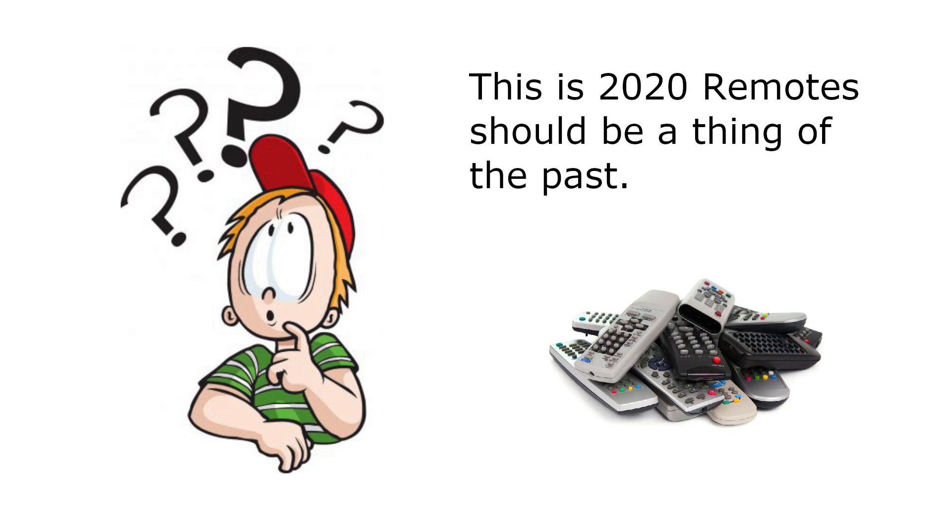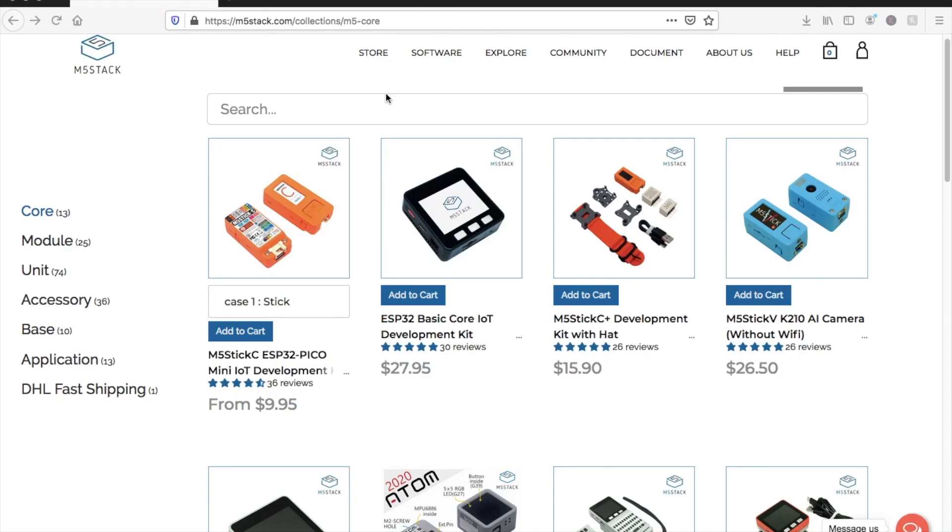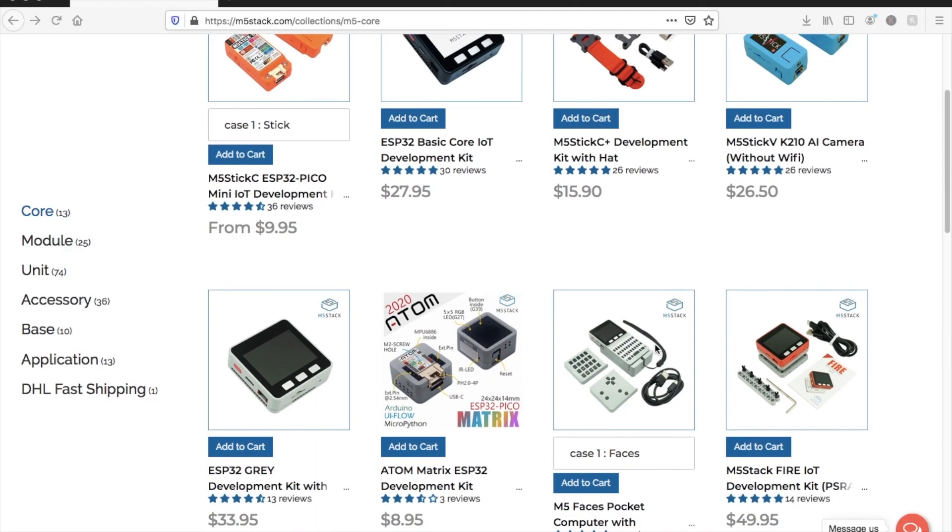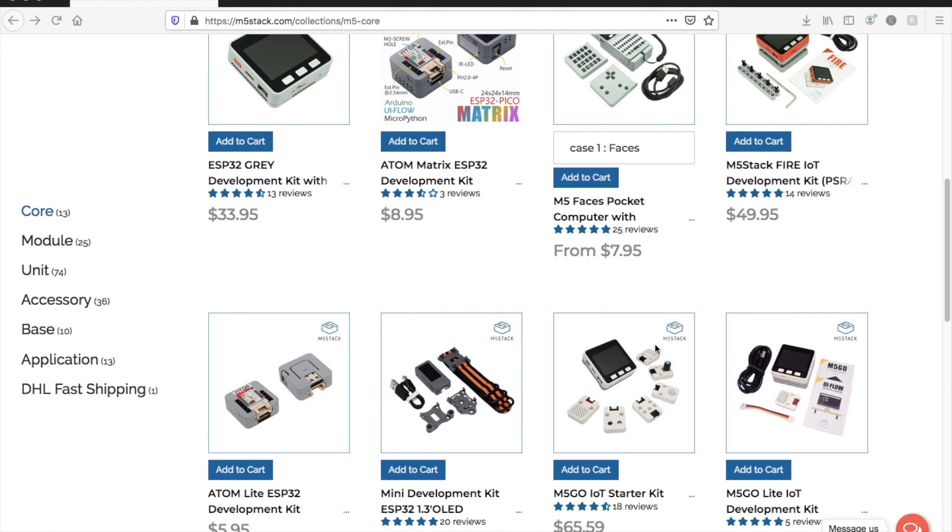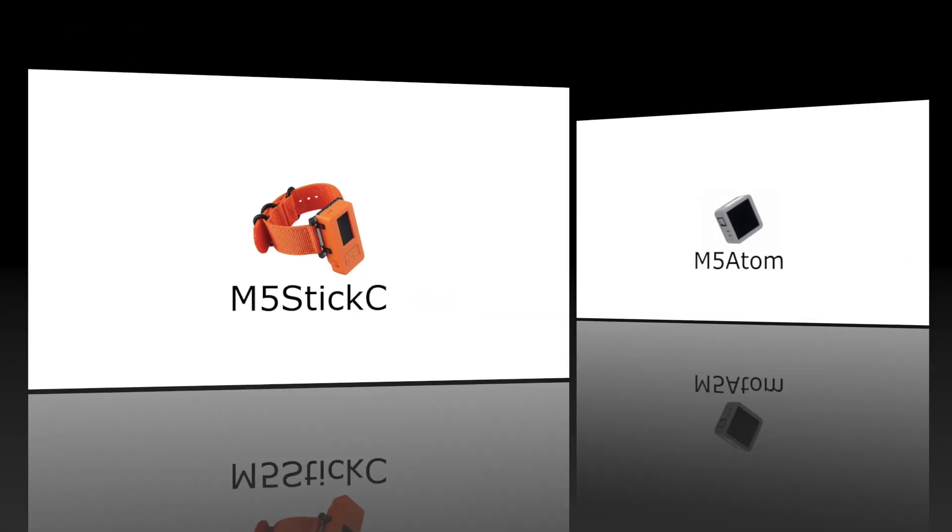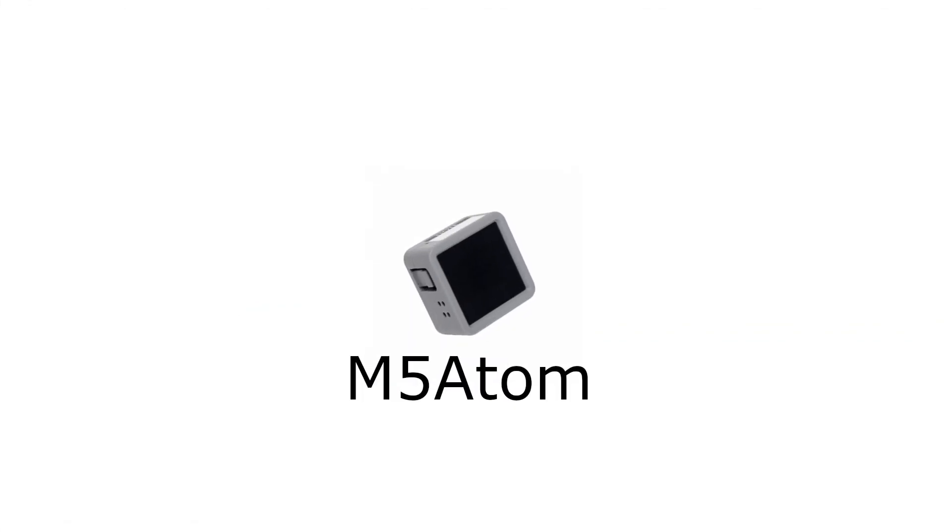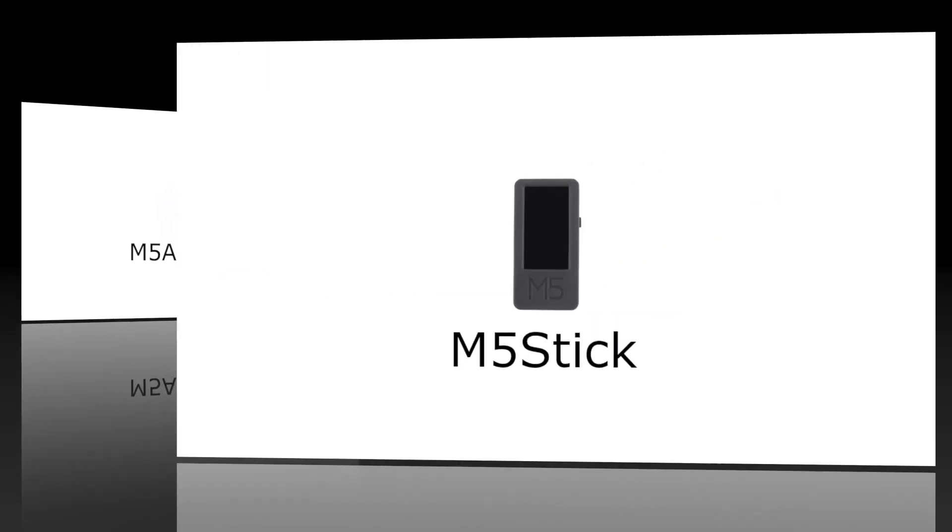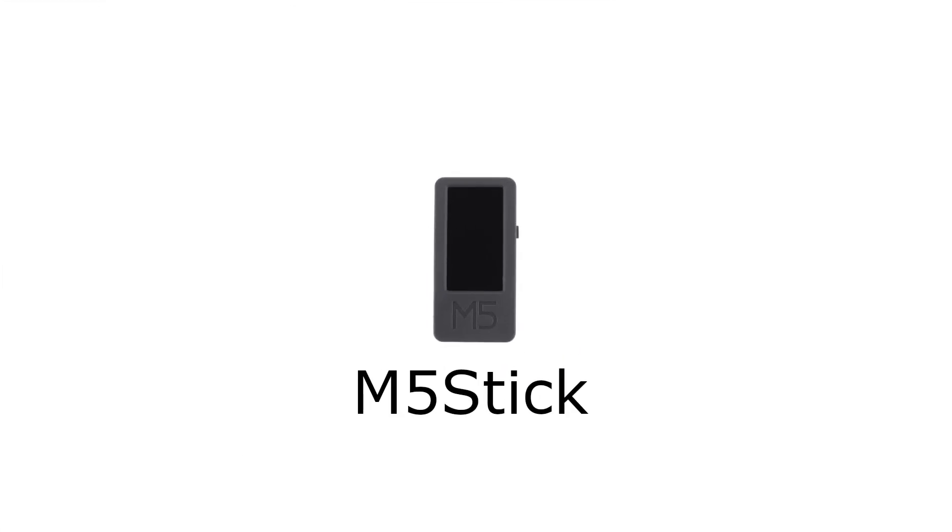First up we'll need one of these M5Stack devices which is capable of transmitting infrared, such as the Stick C, the M5 Atom, the M5 Atom Light, or the old-fashioned M5Stack.